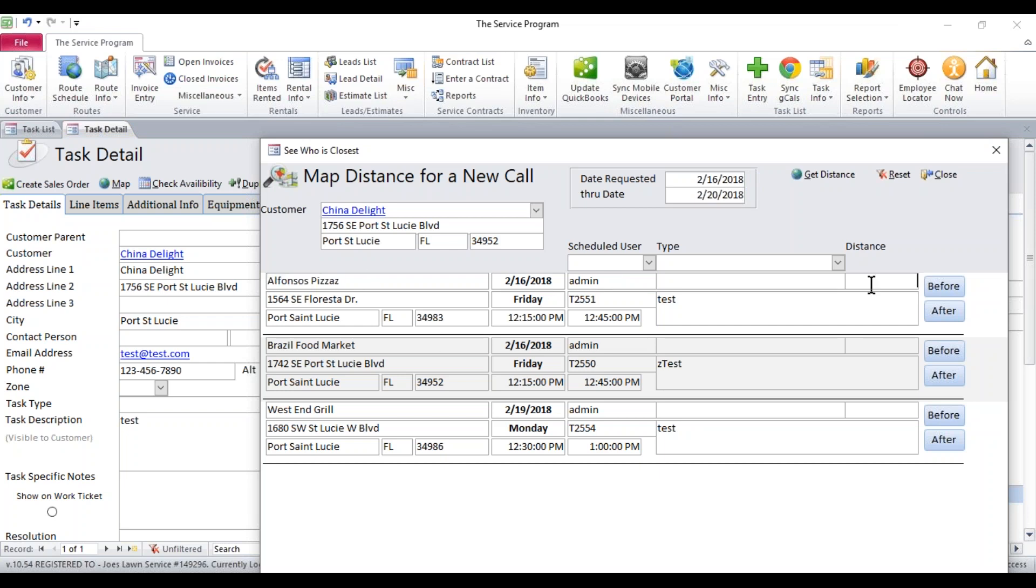Now we currently don't have a distance for these. What we have to do next is hit the get distance button. And as long as these tasks have valid addresses, it will get you a proper distance.